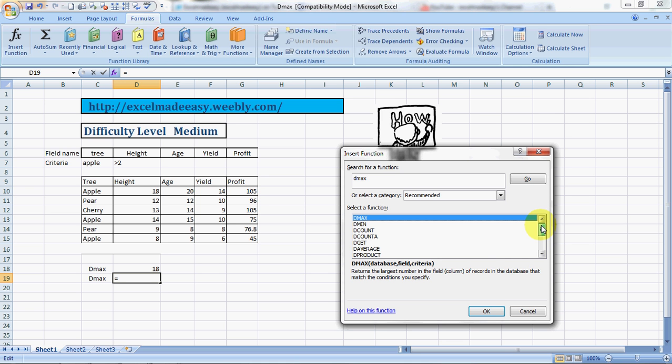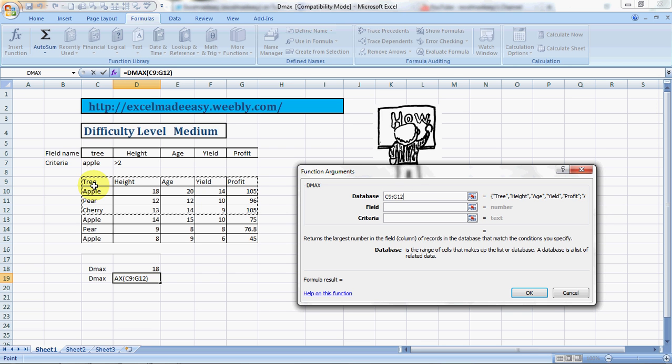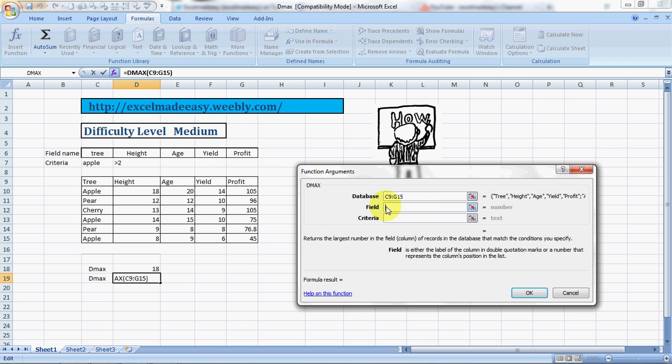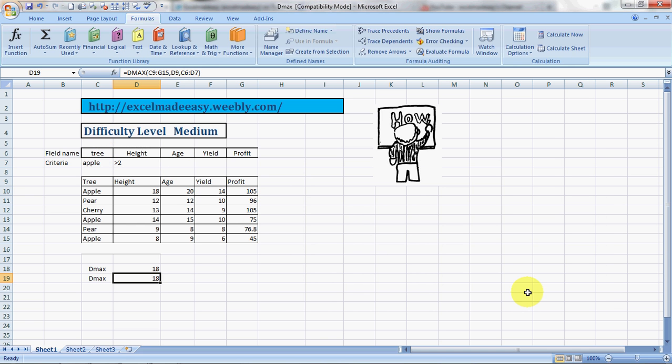DMAX, click on it, click on okay. This says to choose your database, so this is your database. I'm pressing the shift key and using the arrow keys to select this data. I do a tab and I go to the next field. I'm using the field name height, and then I go to criteria. I select the criteria over here and then I click on okay. So this gives you the result.